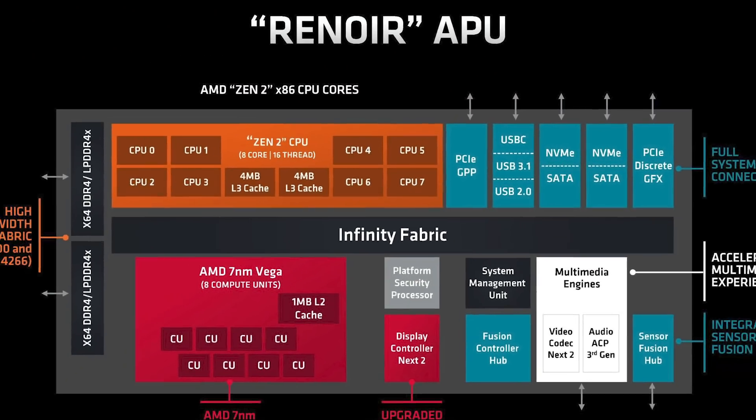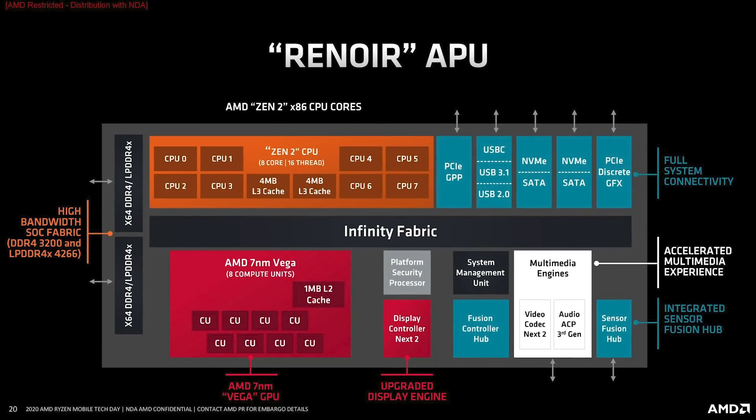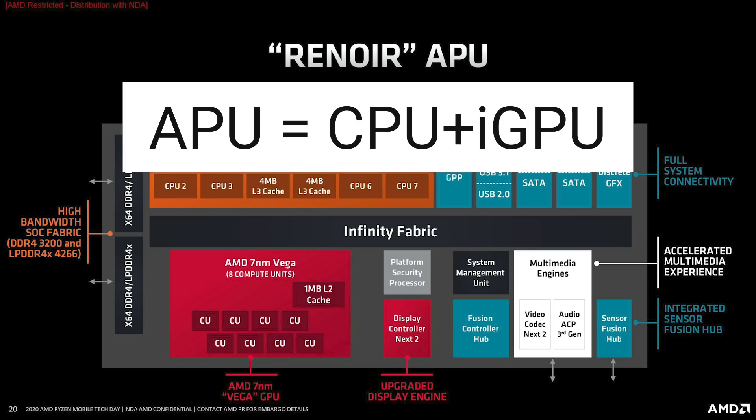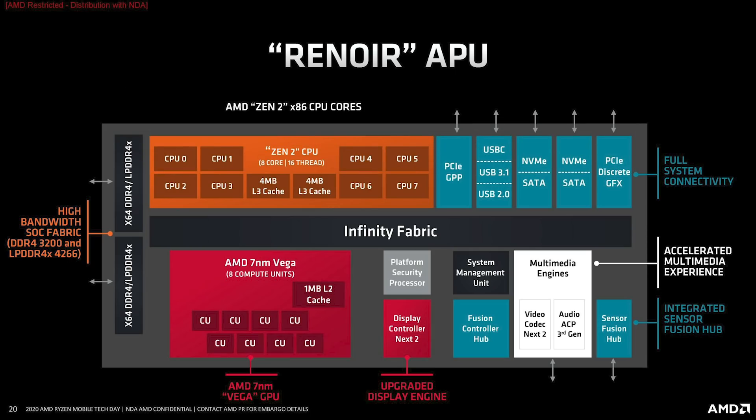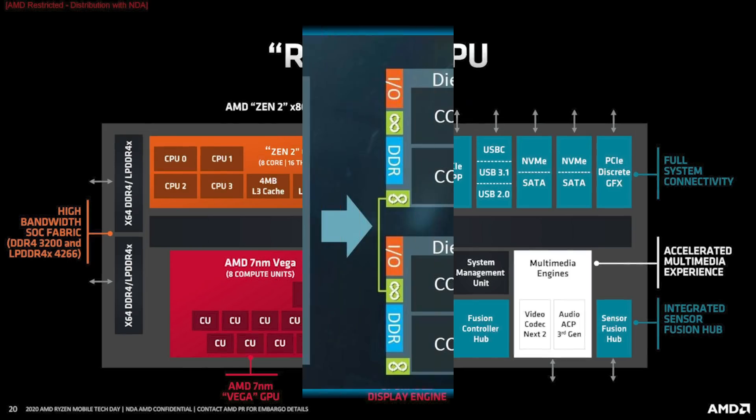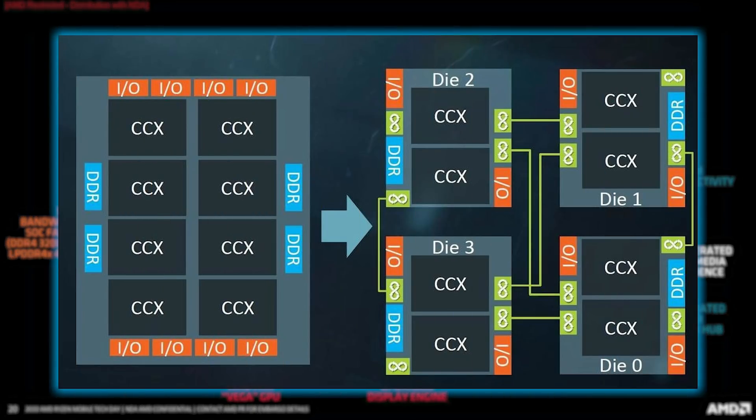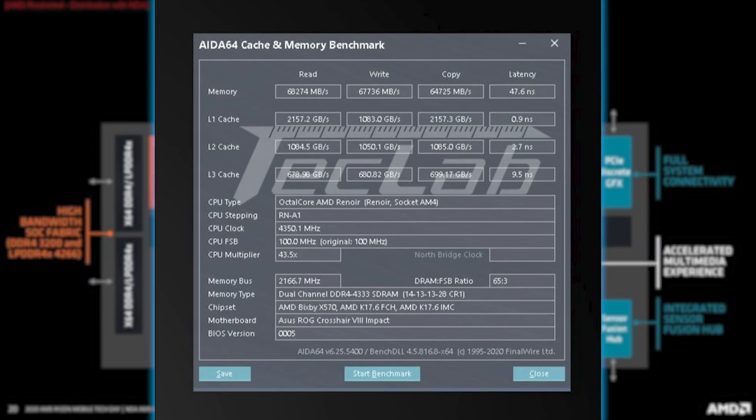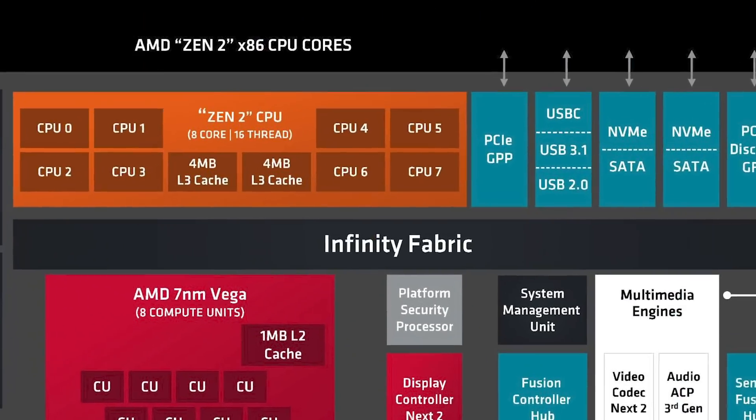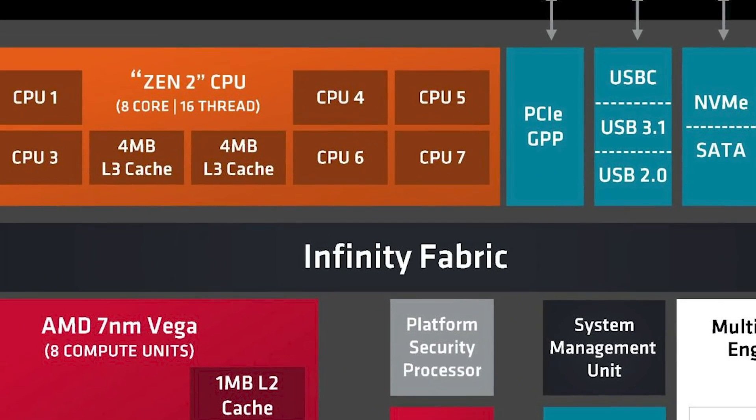The thing that does separate these, besides it being an APU, is that it's on a monolithic die, meaning they aren't multiple dies configured together. This lowers latency by quite a bit, as well as allow the Infinity fabric to get some pretty impressive clocks.